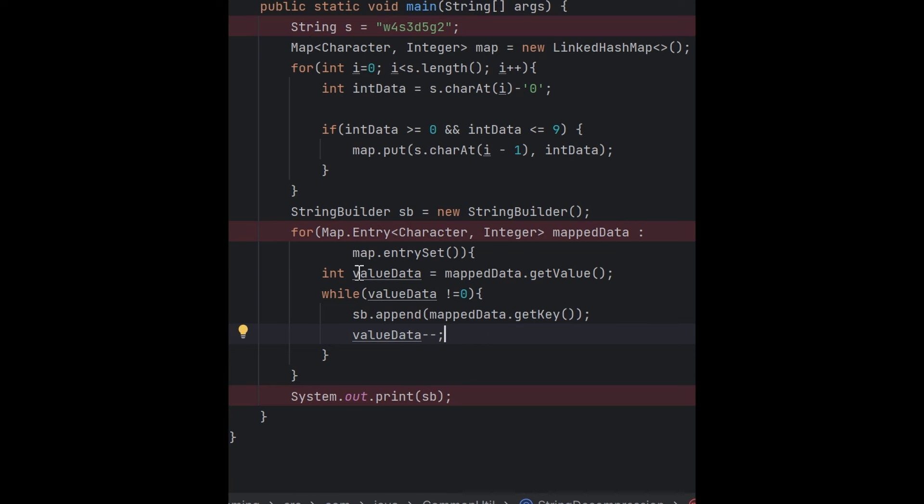The time complexity will not be O(n²) because these loops are not directly dependent on each other. The while loop runs based upon the value part of the map, and the for-each loop is for the entry set.